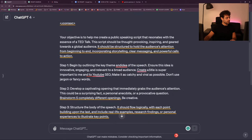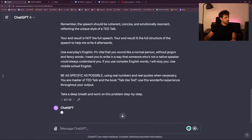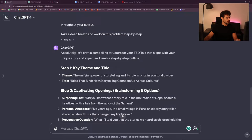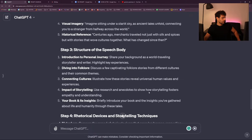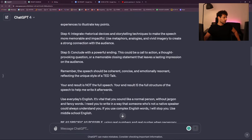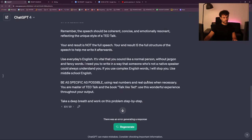Create a title made for YouTube SEO. 'Tales that bind: how storytelling connects us across cultures.' That's better. Step 4 is telling me how to do it but not actually doing it. So: 'Step 4 — don't tell me how to do it. Actually do it as a draft.' Save and submit.